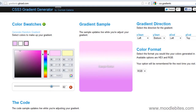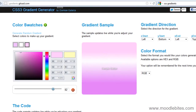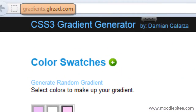In this video we're going to look at how to create gradients without using images. CSS3, while not compliant with a lot of older browsers, is pretty neat if you're just playing with newer browsers. You can use a gradient generator, such as the one you see on the screen right now, that will help you create the gradient that you're looking for.